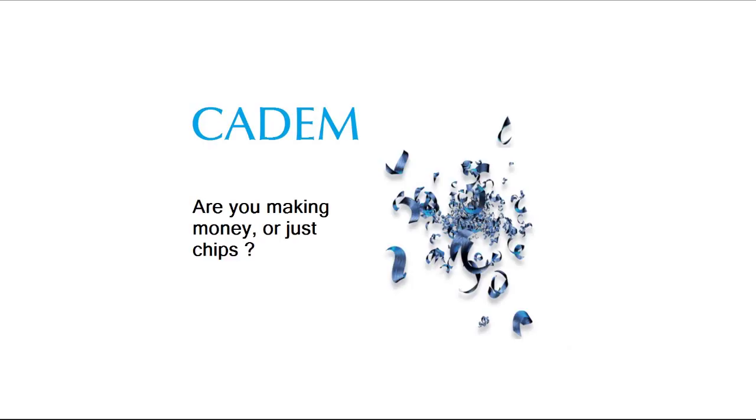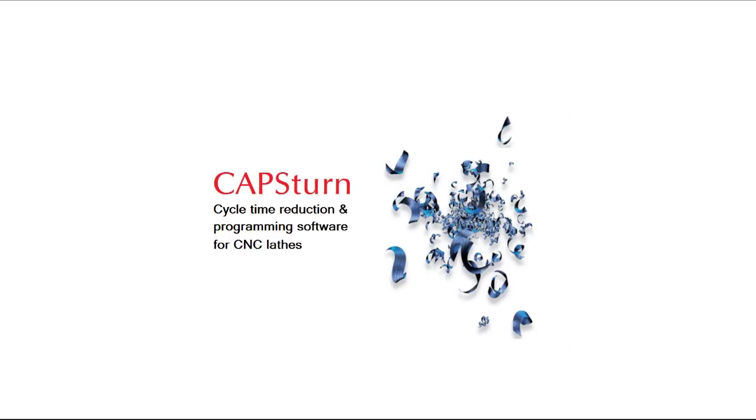Hello, welcome to this brief demonstration of CADM Capstern. The demonstration will show you how easy it is to use Capstern and how its various features increase your profits by cutting down cycle time, part rejections and machine downtime.